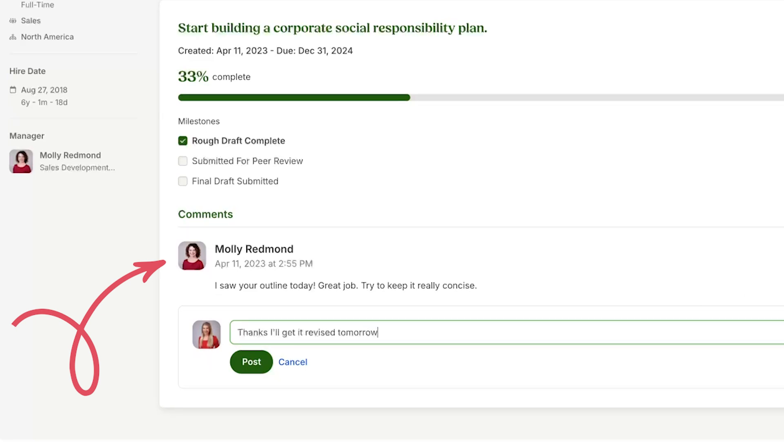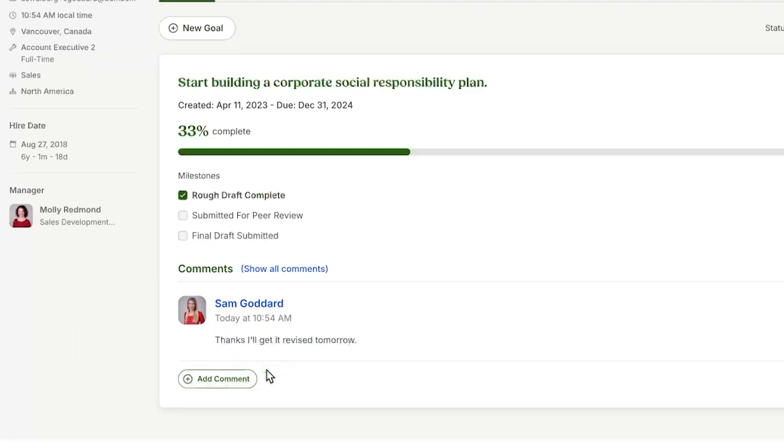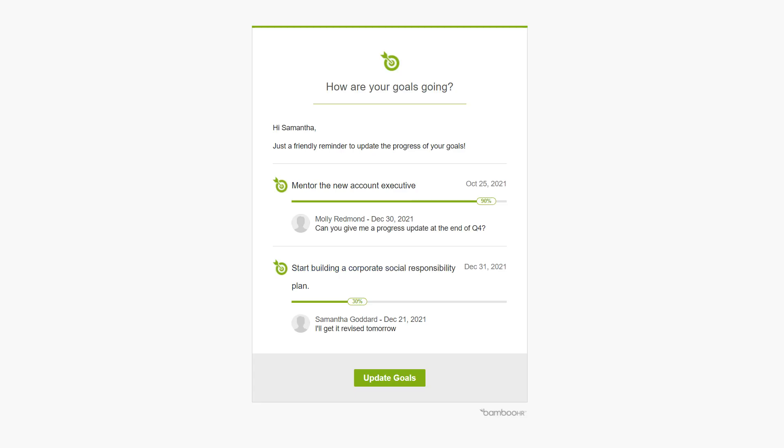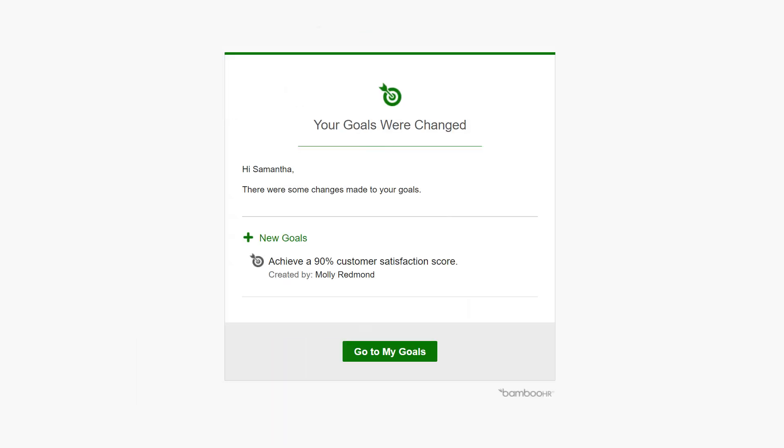Once you have added goals into Bamboo HR, you will receive a reminder once a month to update your progress on your goals. You will also be notified when your manager or someone else makes a comment on one of your goals, adjusts the goals details, or adds a new goal for you.